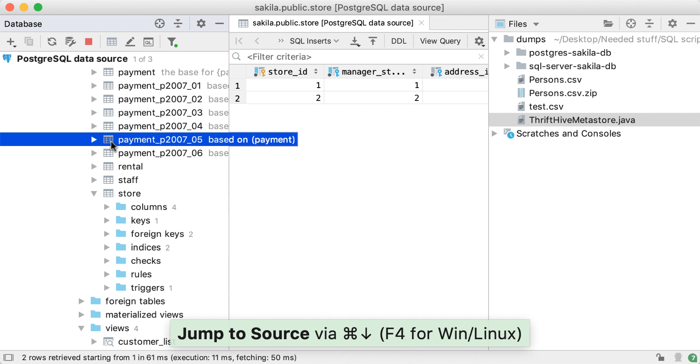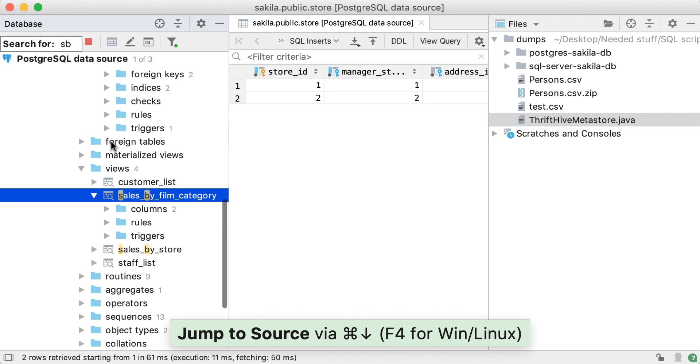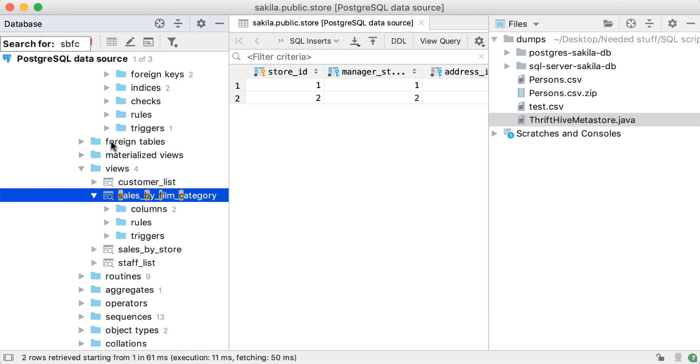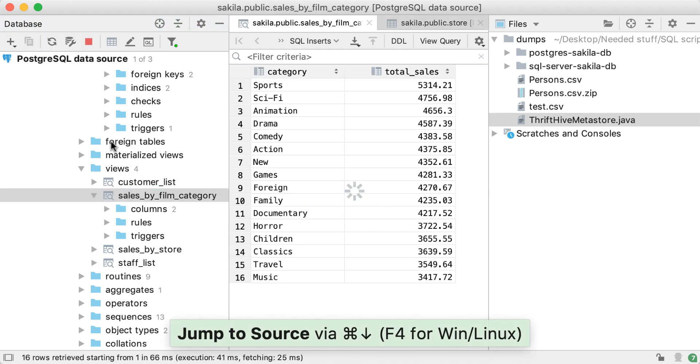Speed search also supports the use of abbreviations. For instance, typing in SBFC should be enough to find sales by film category.